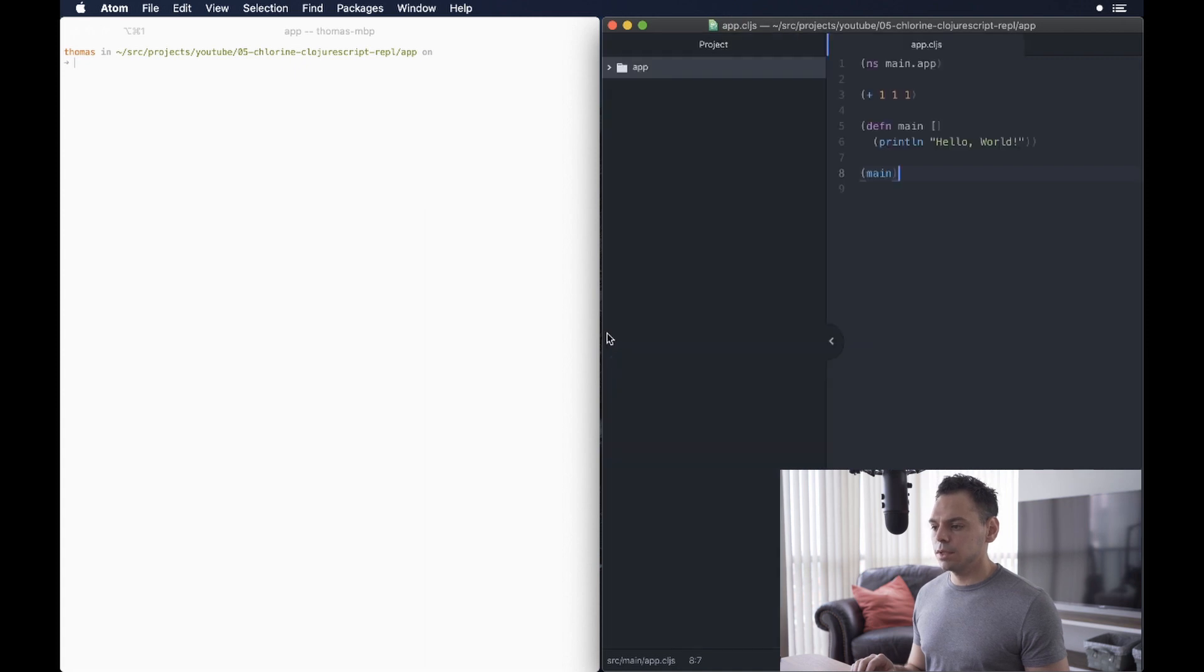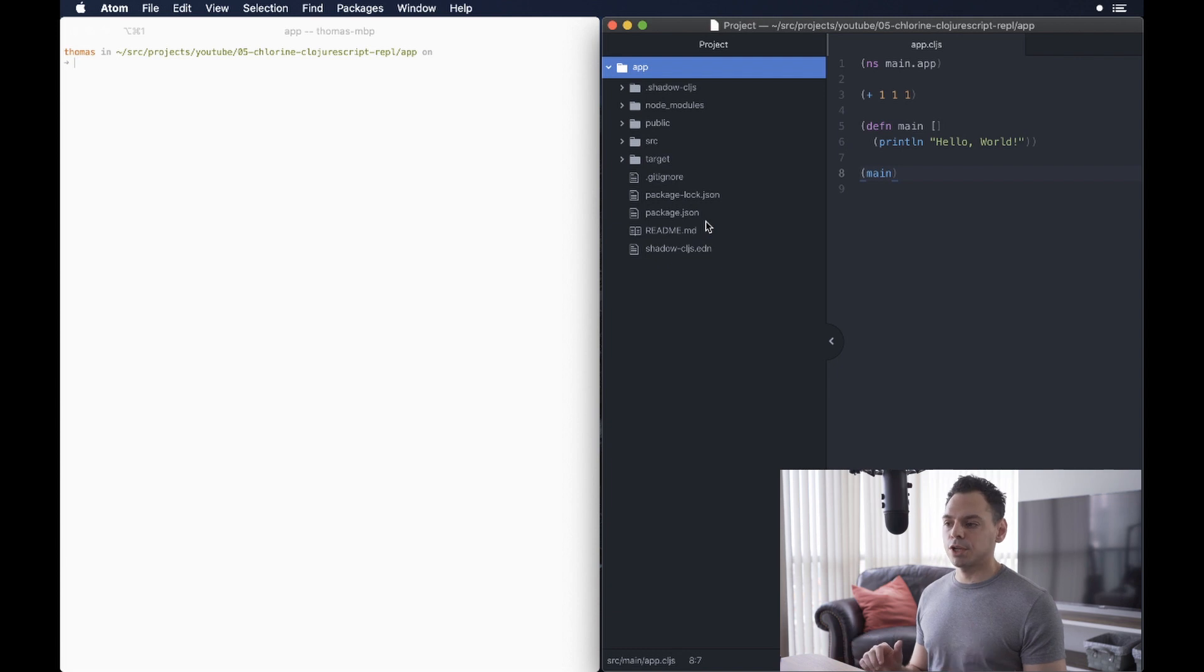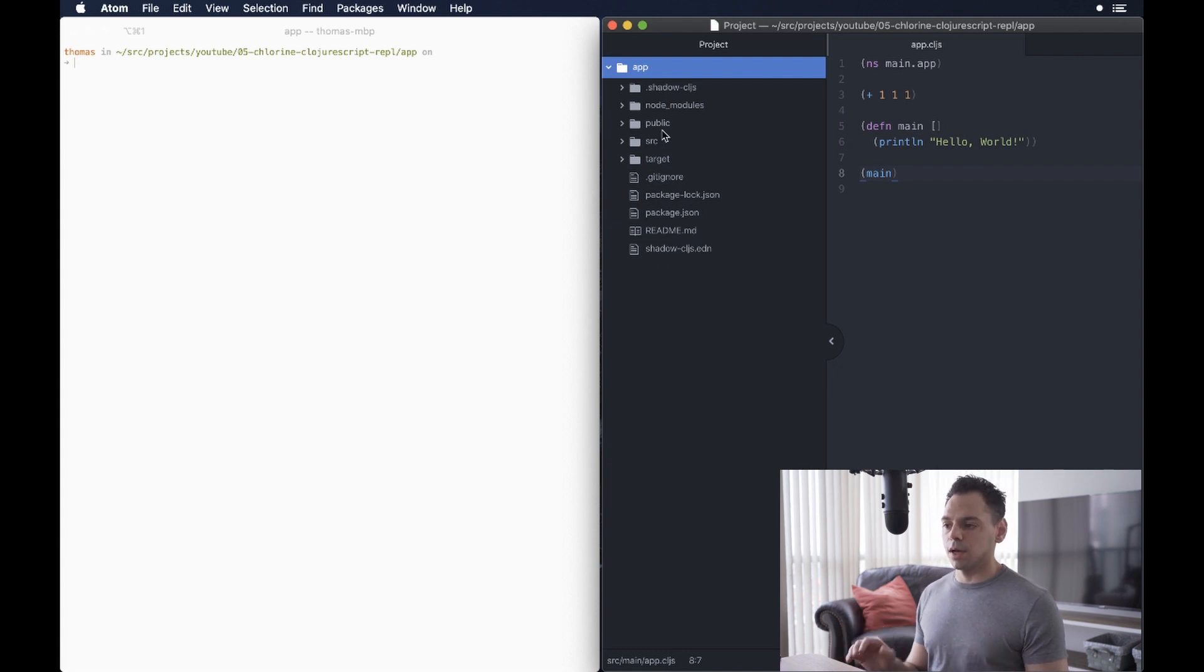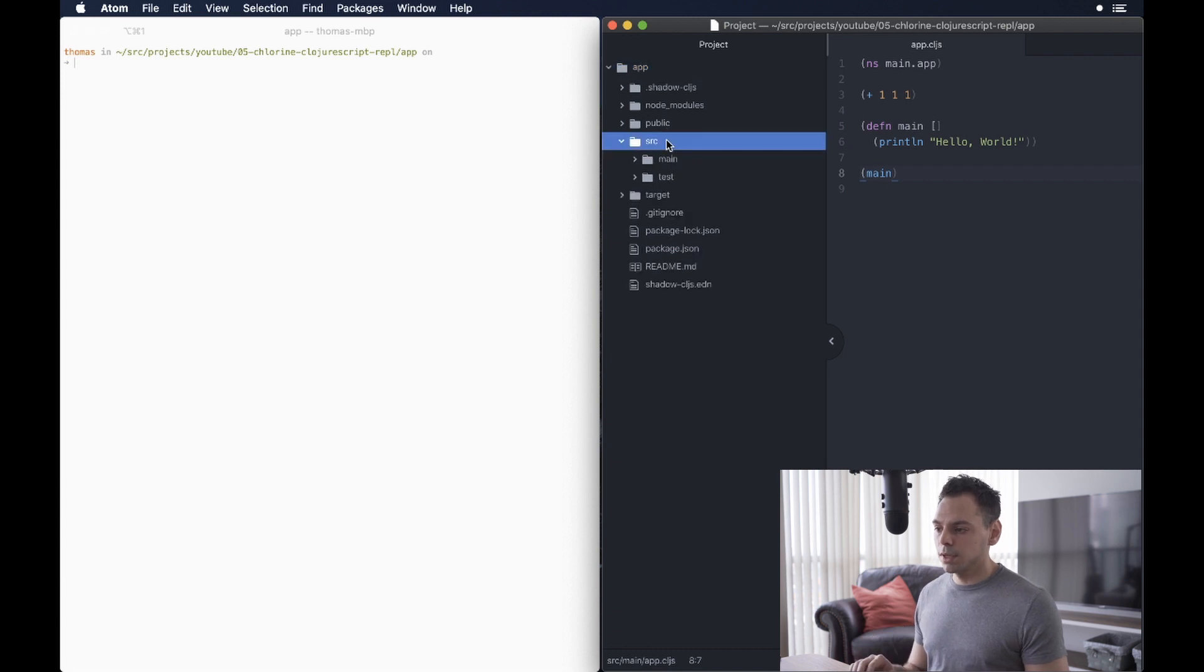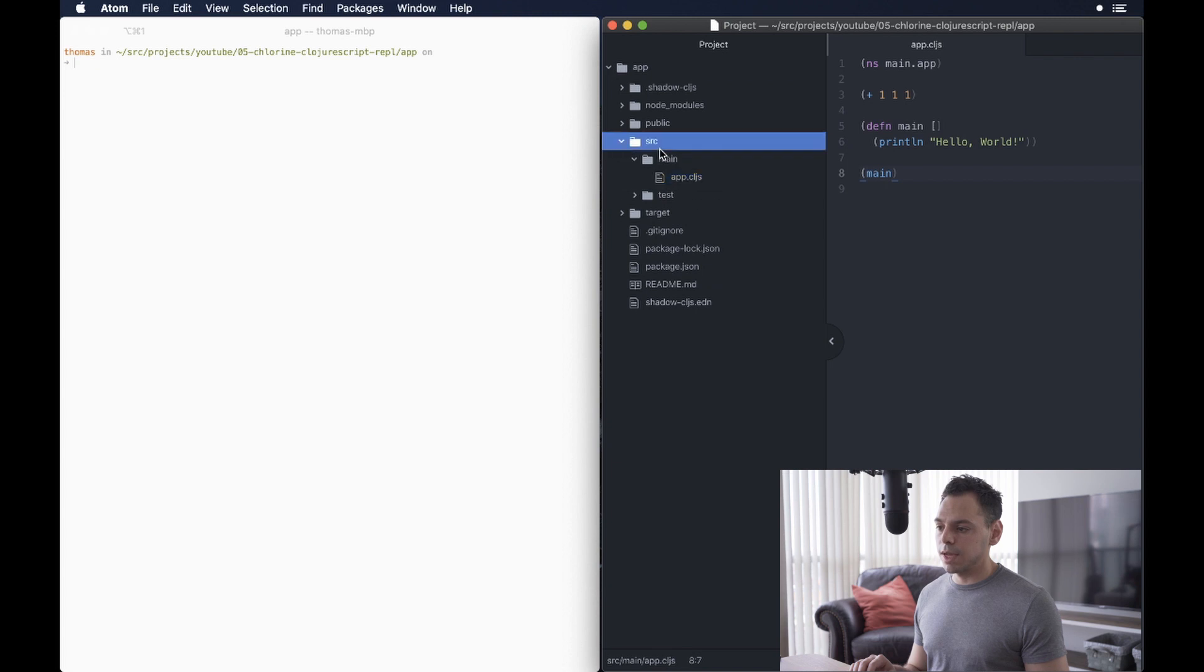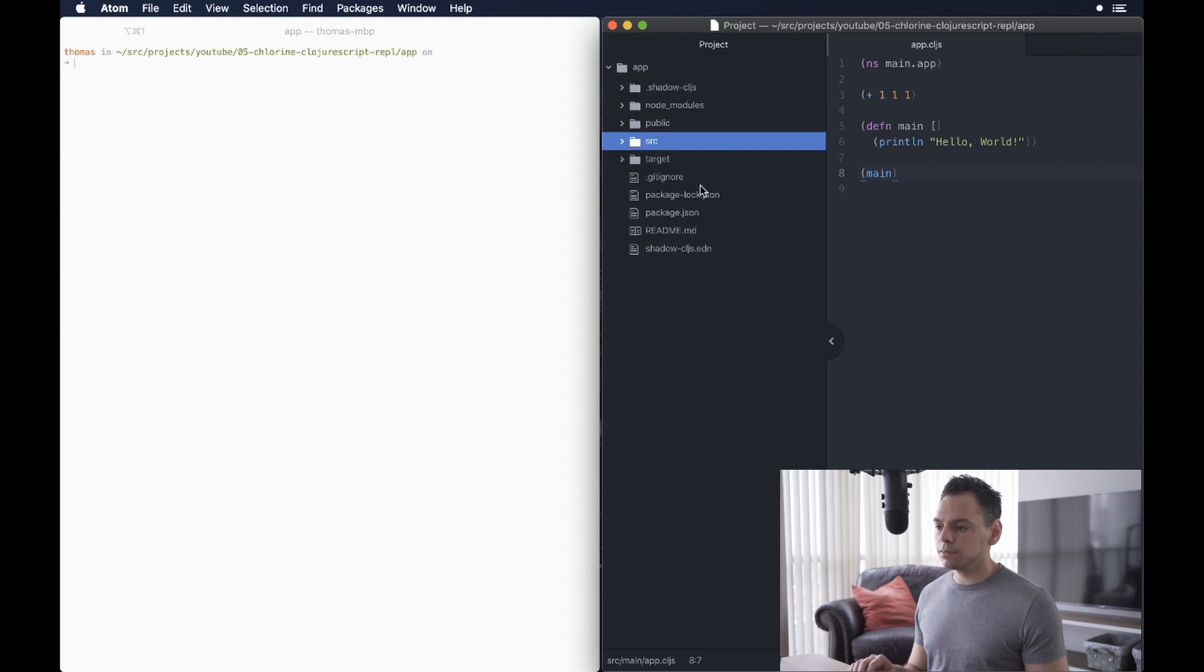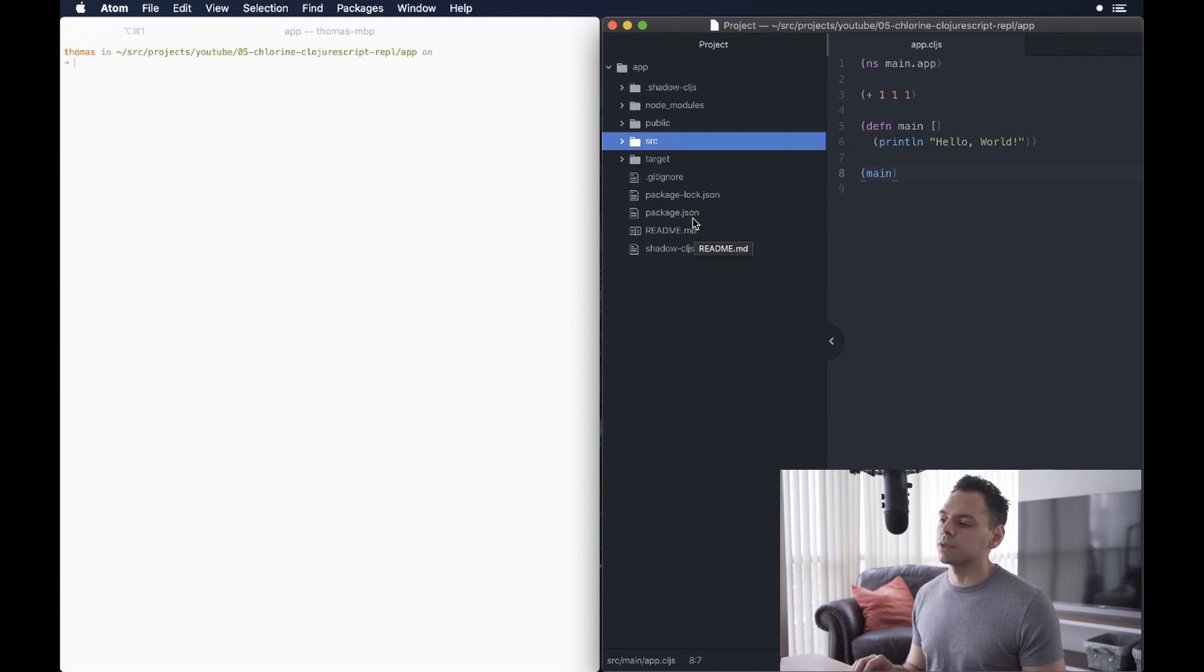And the last REPL that I'm going to show you is how to connect to Shadow CLJS. So, what you haven't seen till now is that this app.cljs file is a part of a Shadow-CLJS project. And I just created this quickly. It's just a lightweight little project. In the source, you just have this app file, which is right here. There are no tests, and it's a basic configuration.